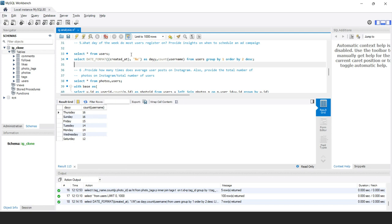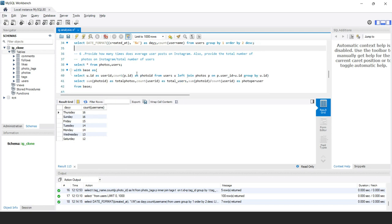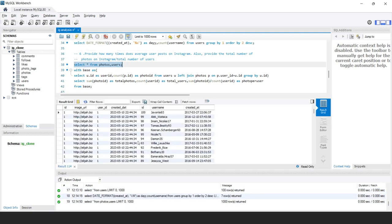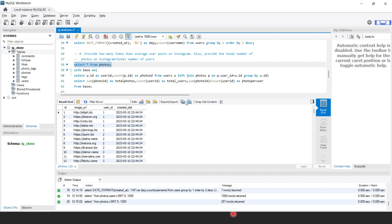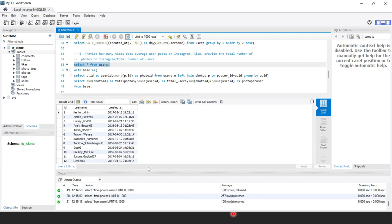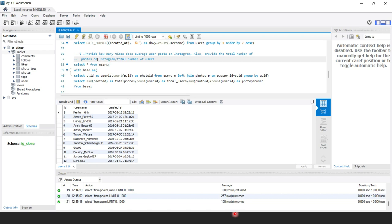The sixth question asks how many times does the average user post on Instagram, along with total photos and total users. Running SELECT * FROM photos returns 257 rows — that's the total number of photos. Running SELECT * FROM users returns 100 rows — 100 total users. The average is 257 divided by 100, which equals 2.57 posts per user.